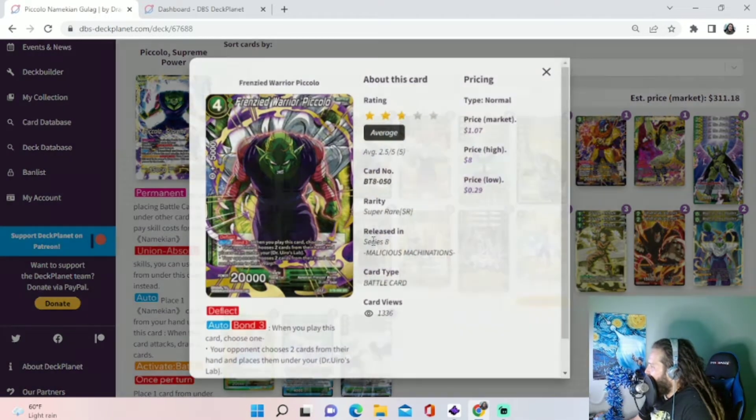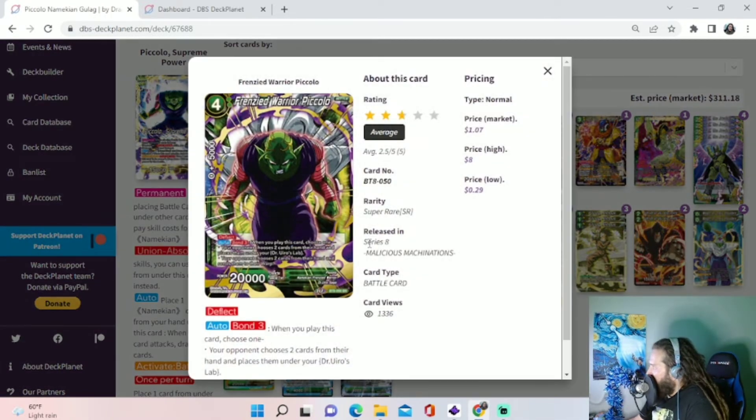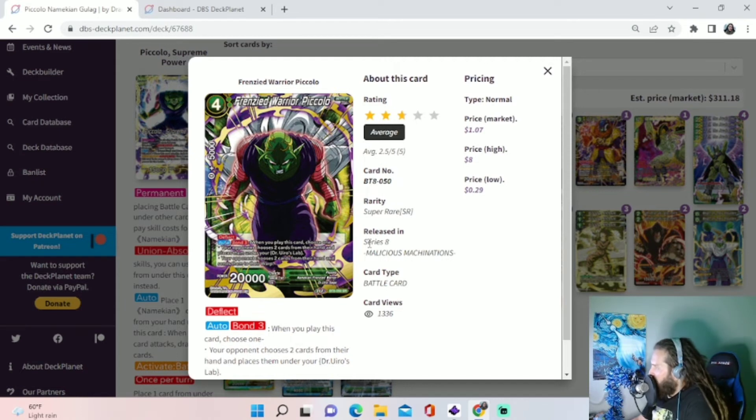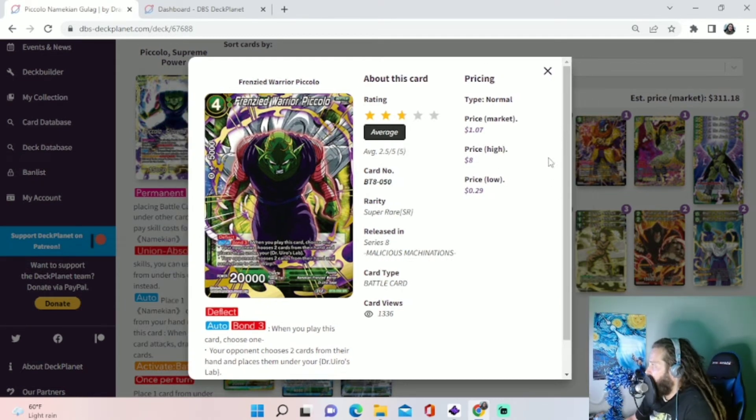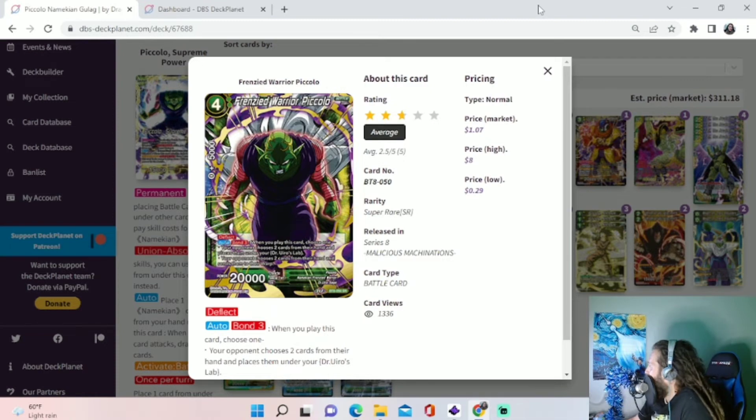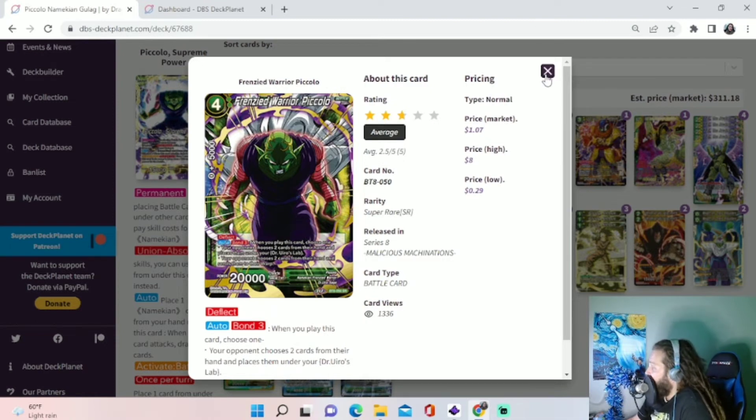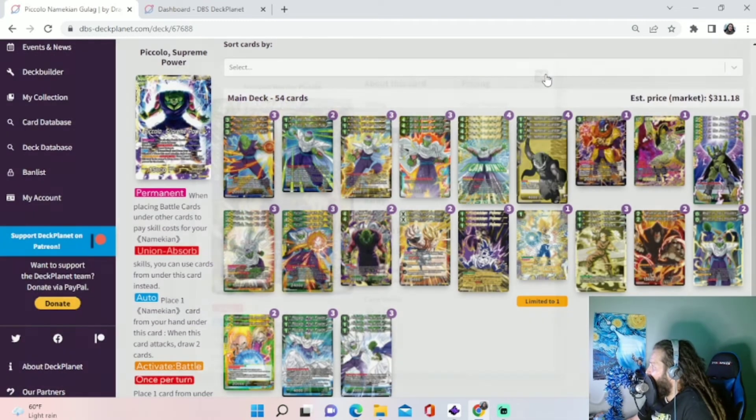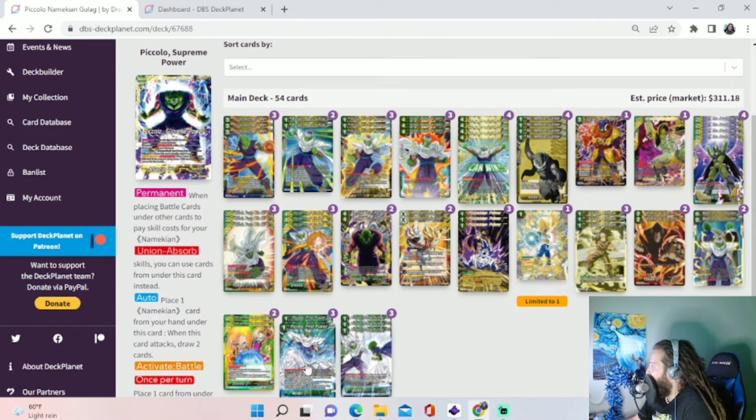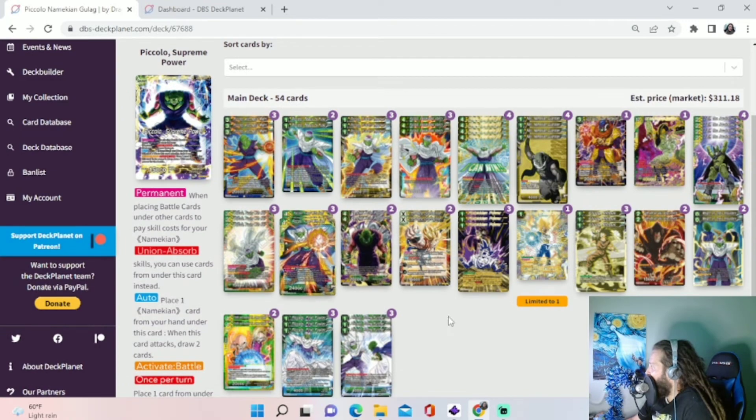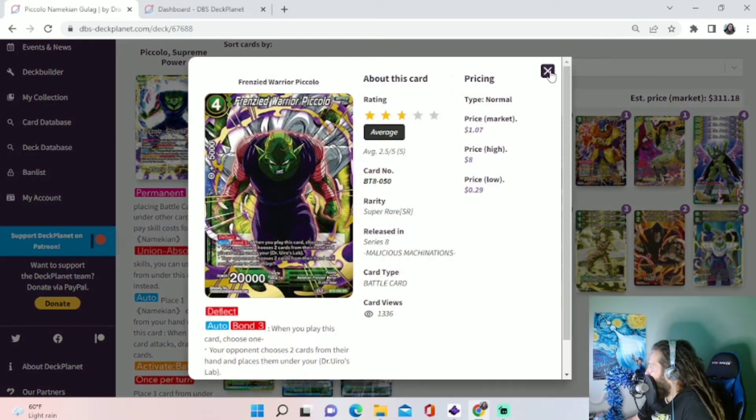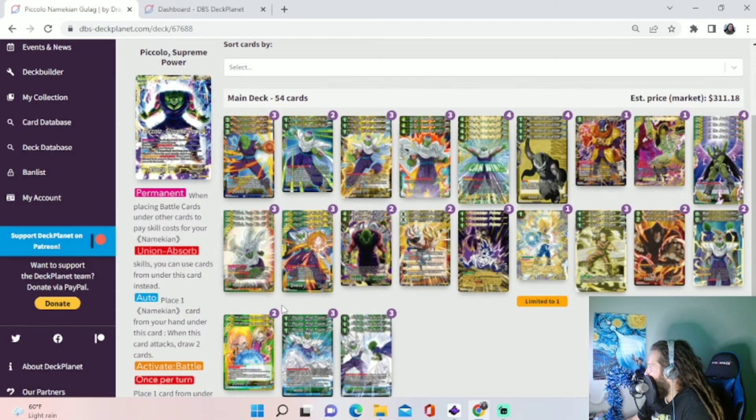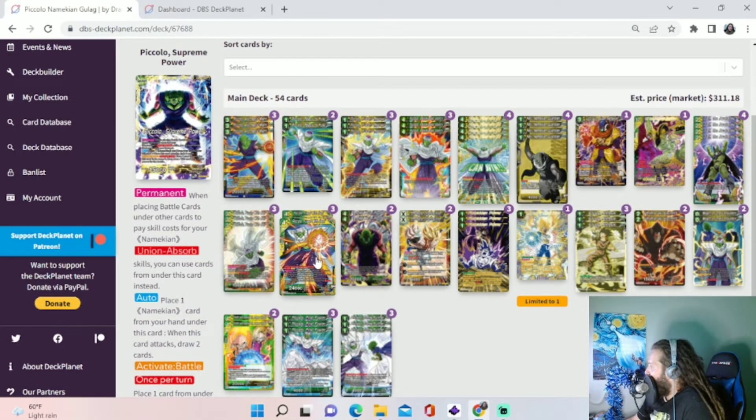But also, just for a little flavor, we threw in this Frenzy Warrior Piccolo because he gives a little hand control to the deck. He lets us rip two cards out of our opponent's hand when we play him. And he's got Deflect. So he's not going to get counterplayed as easy as a lot of our other cards. If you're playing a deck and you're worried about counterplays, you can always go into the Frenzy Power because he has the Deflect.